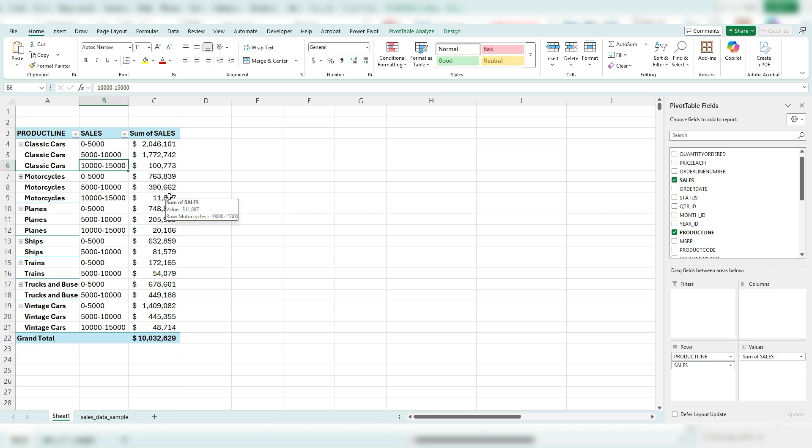And this makes it a whole lot easier now to analyze your pivot table rather than just looking at the sheer grand total for each category.